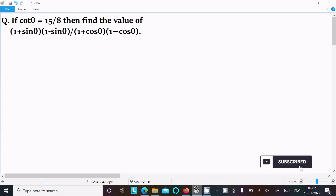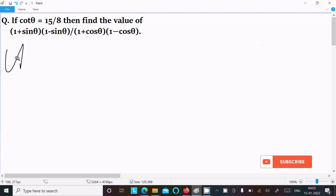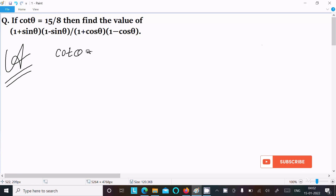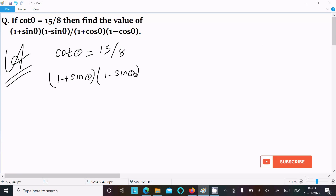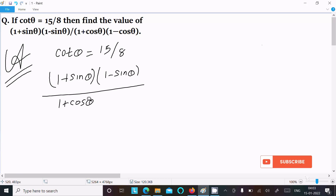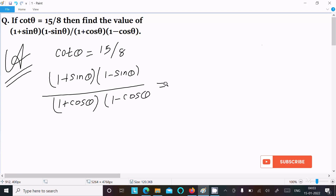In this lecture, I am going to find the value of (1 + sinθ)(1 - sinθ) divided by (1 + cosθ)(1 - cosθ). First, we are given that cosθ = 15/8. Now we need to find the value of (1 + sinθ)(1 - sinθ) divided by (1 + cosθ)(1 - cosθ).